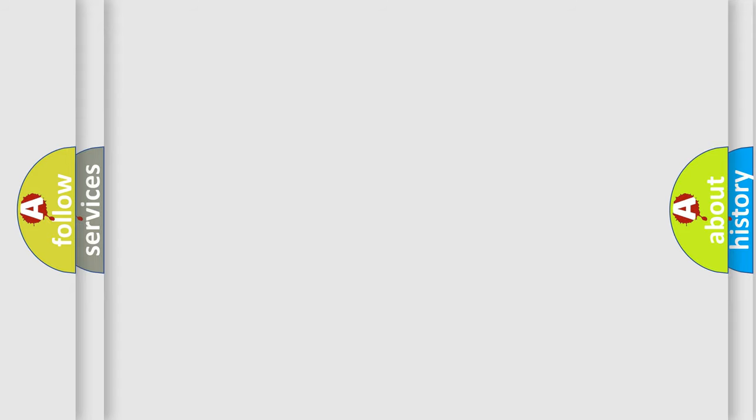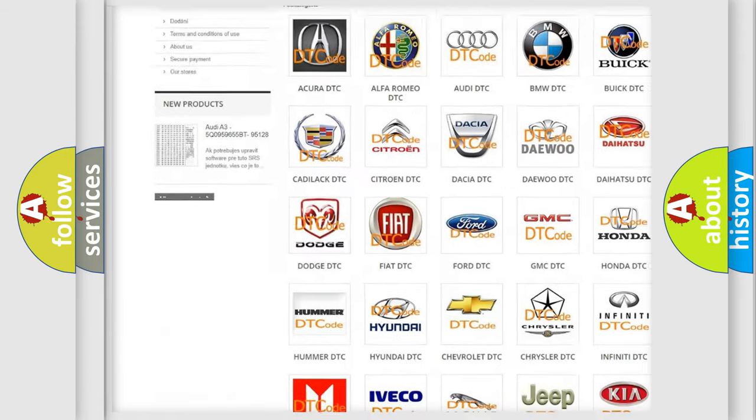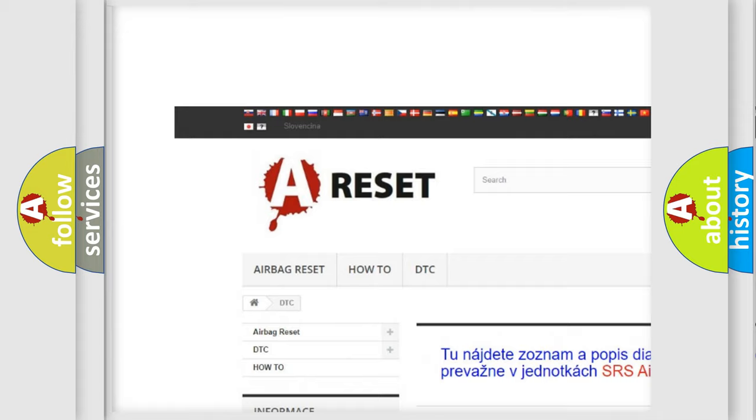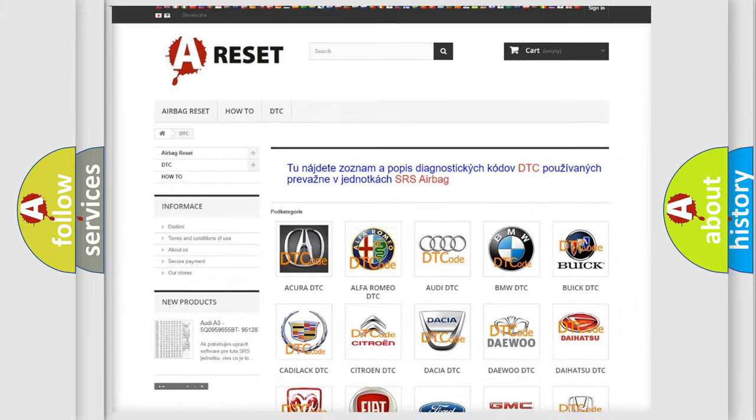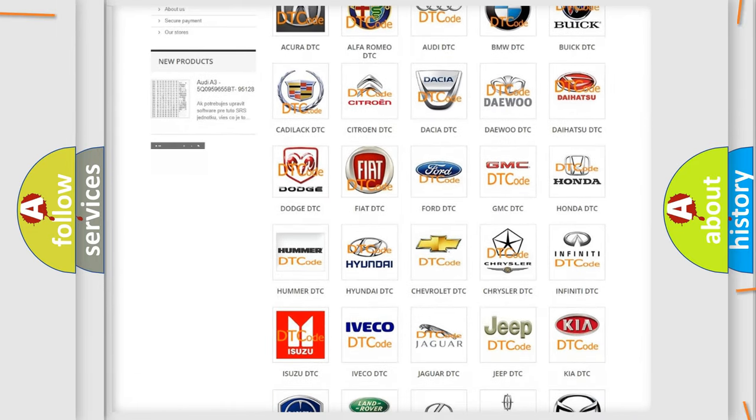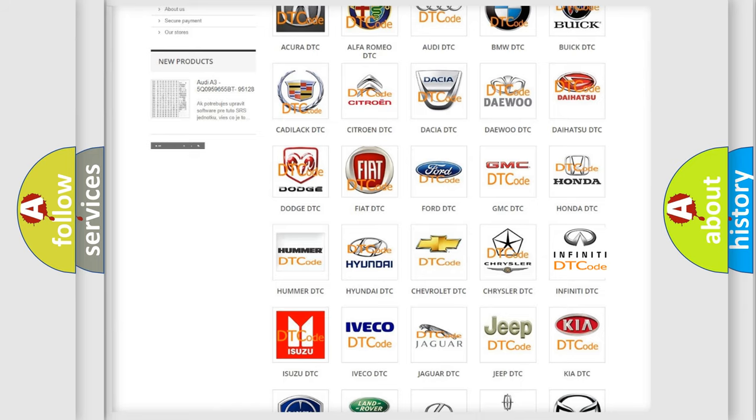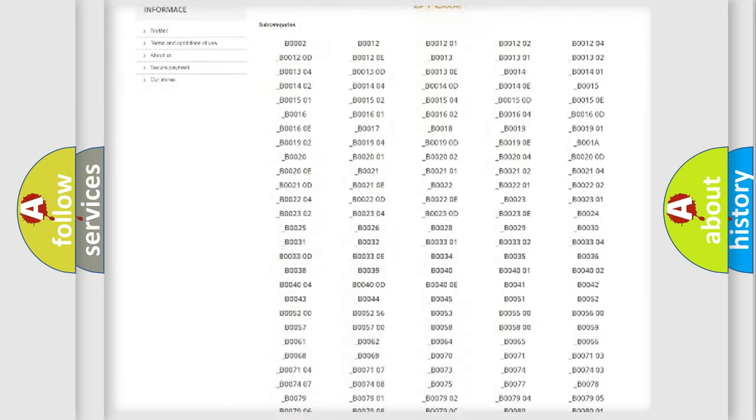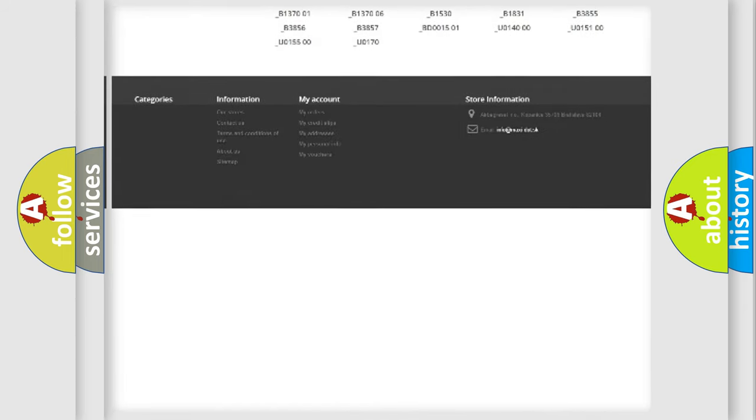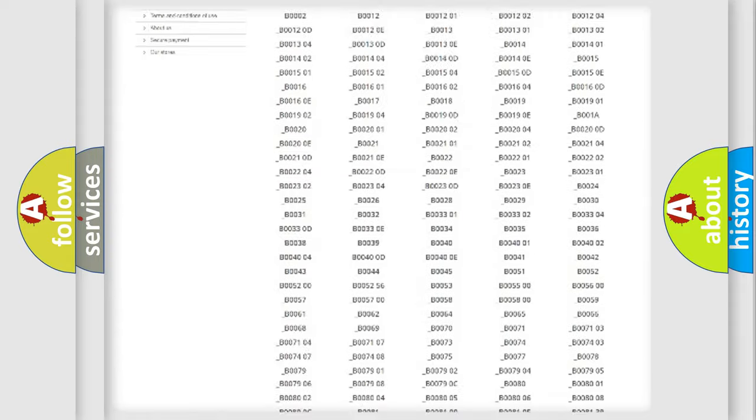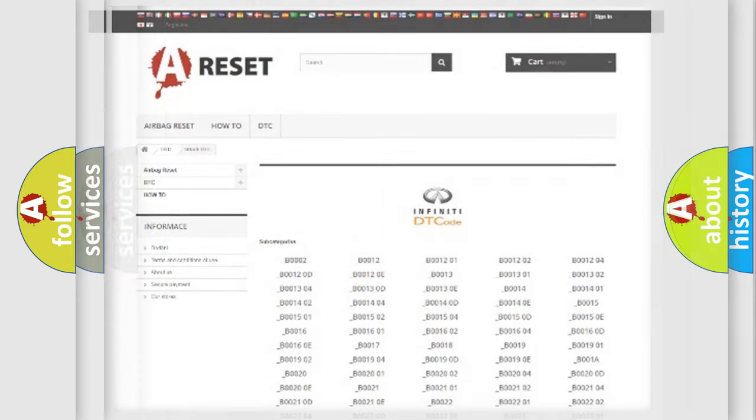Our website airbagreset.sk produces useful videos for you. You do not have to go through the OBD2 protocol anymore to know how to troubleshoot any car breakdown. You will find all the diagnostic codes that can be diagnosed in Infinity vehicles, and many other useful things.